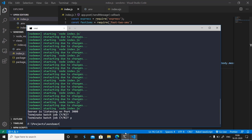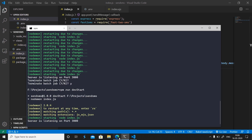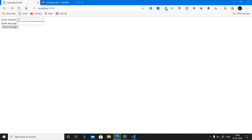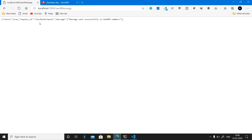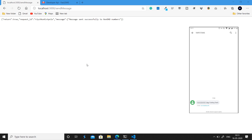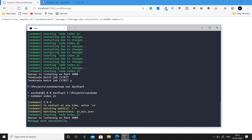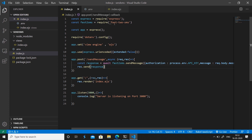Save the file, restart the server with 'npm run dev:start', go back to the Message Sender page in the browser, type in your phone number and the message 'Hey Coding House', and click Send Message. In the terminal it says 'message sent successfully', and the response object shows a request ID and confirms the message was sent to non-DND numbers. As you can see in the screenshot, the message is received on the phone.